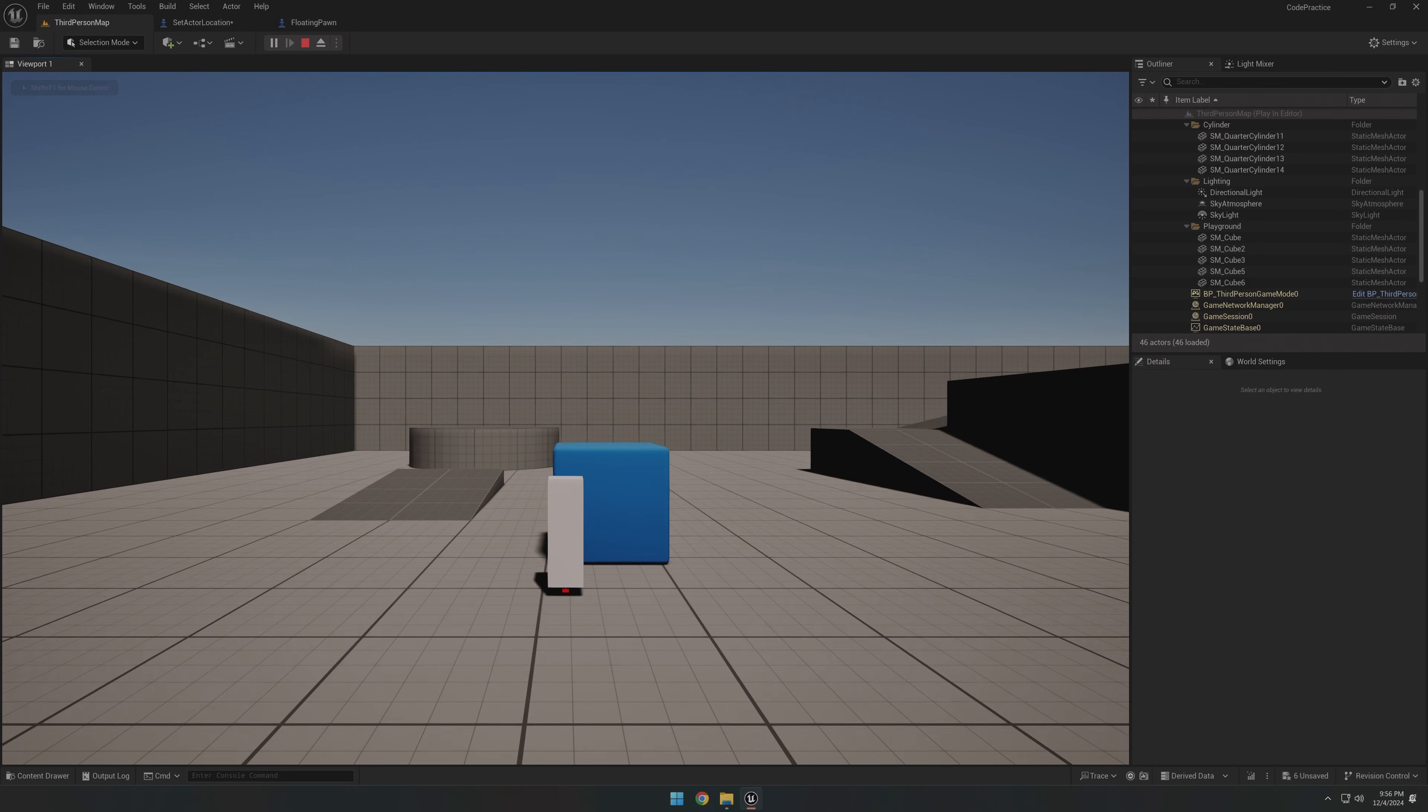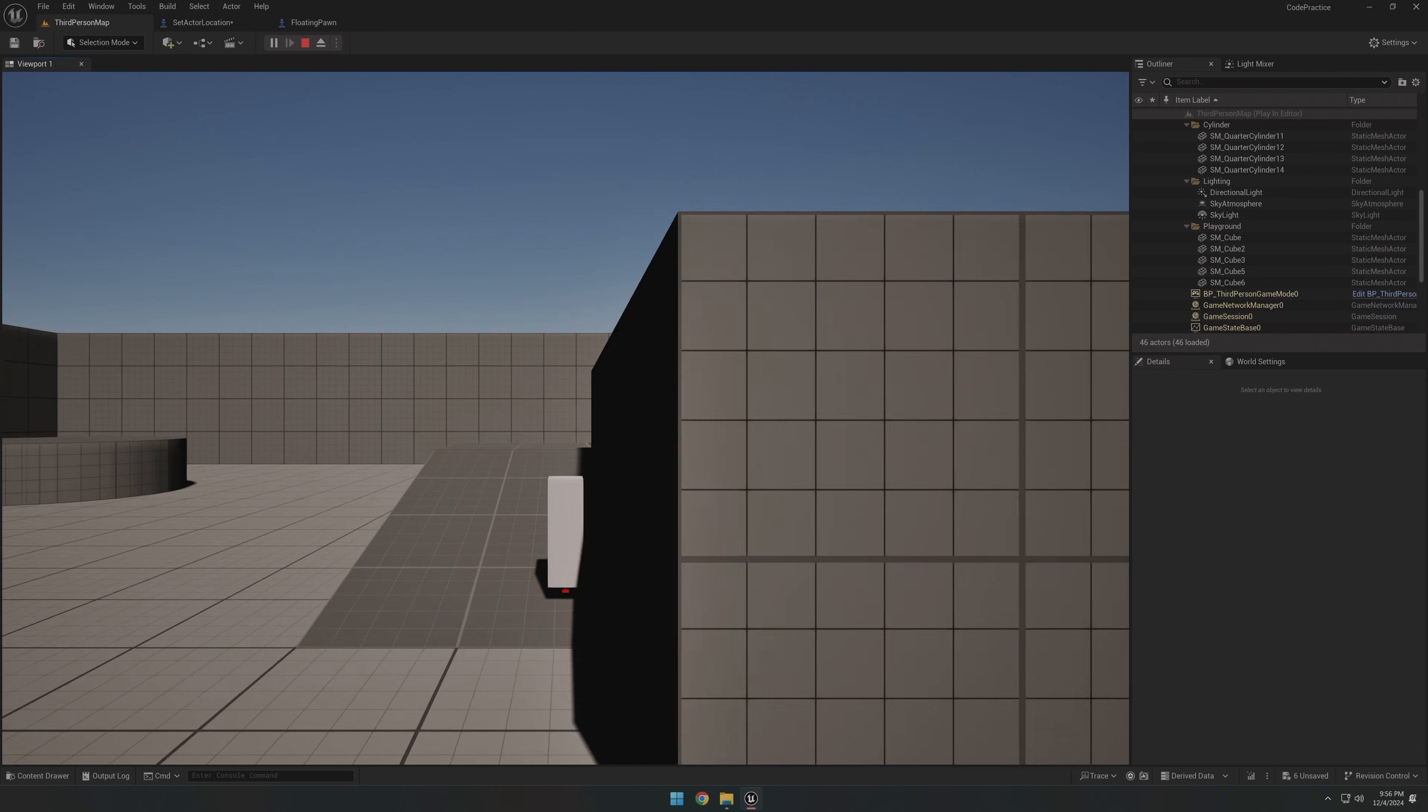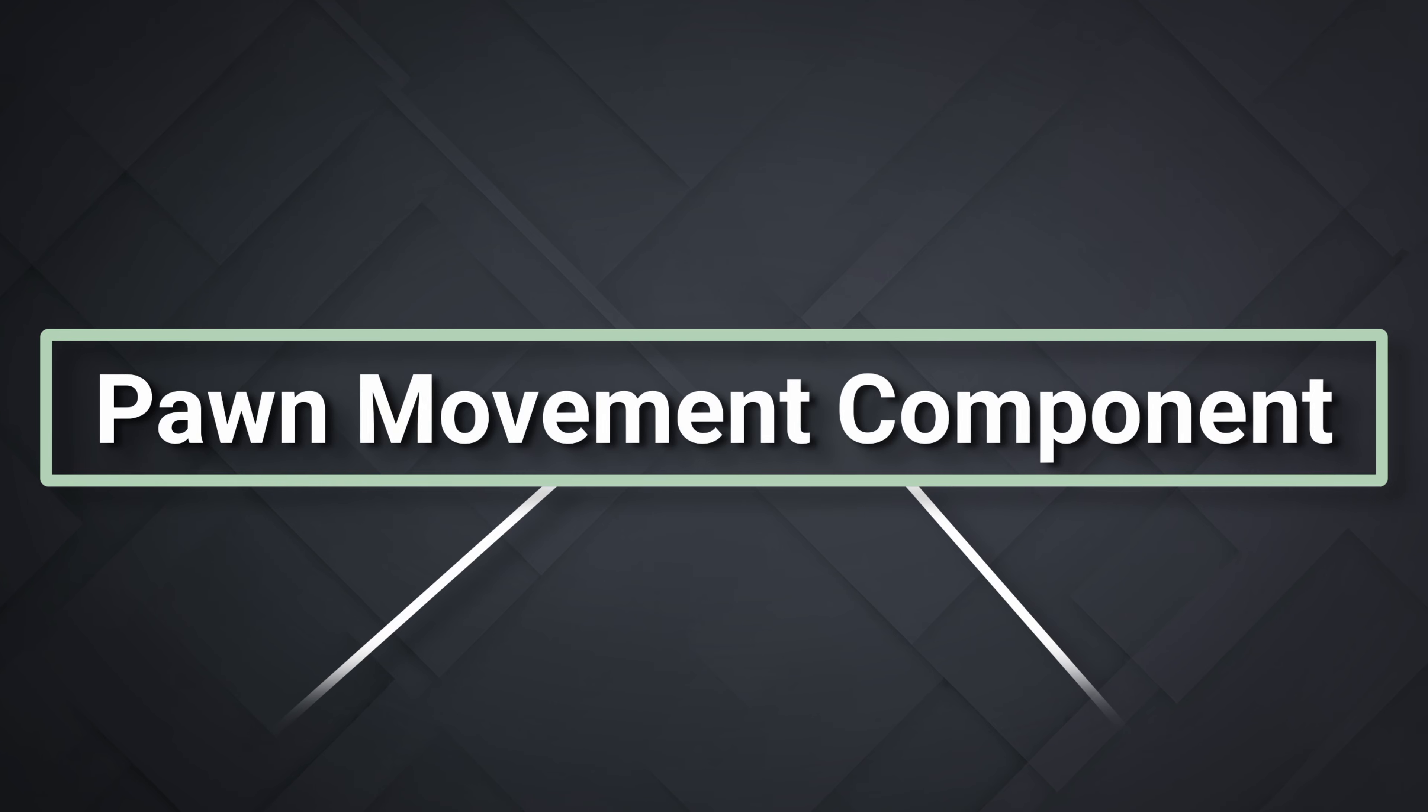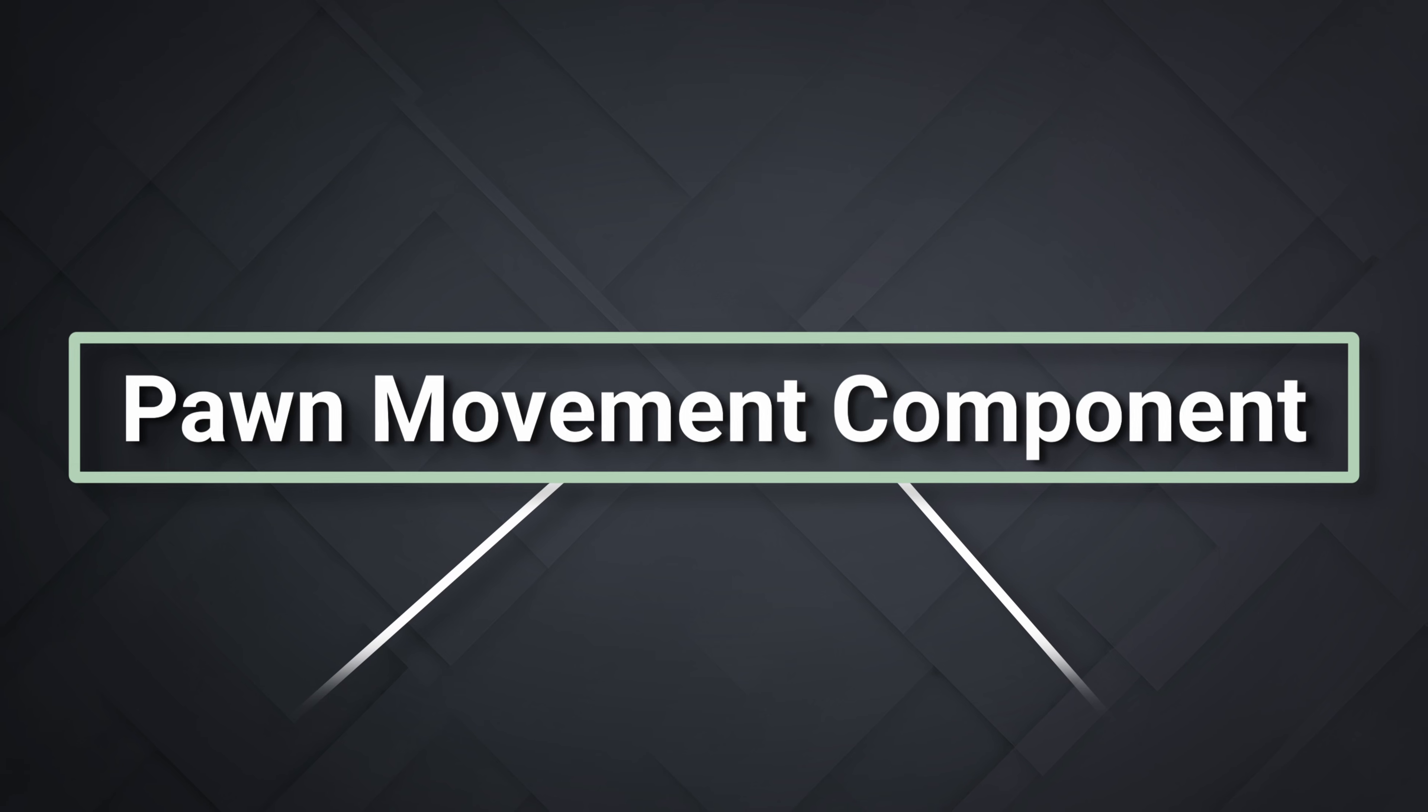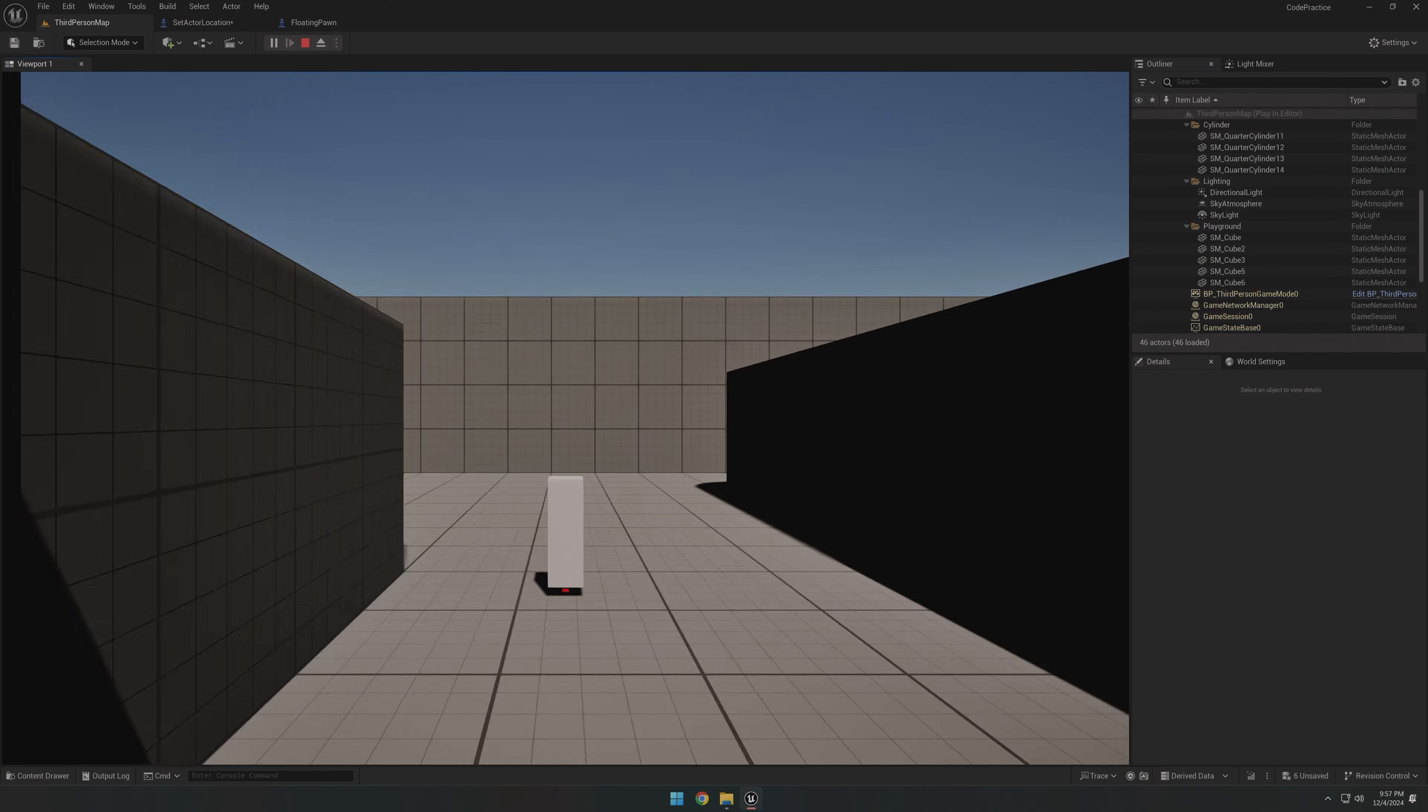Now, if you're like me, you probably want to level up your custom movement controller some more. This was where I stepped away from the floating pawn movement component and went straight for the parent class, the pawn movement component. The catch? We can't just add this directly into our blueprint. Where we're going, we're going to need some code.